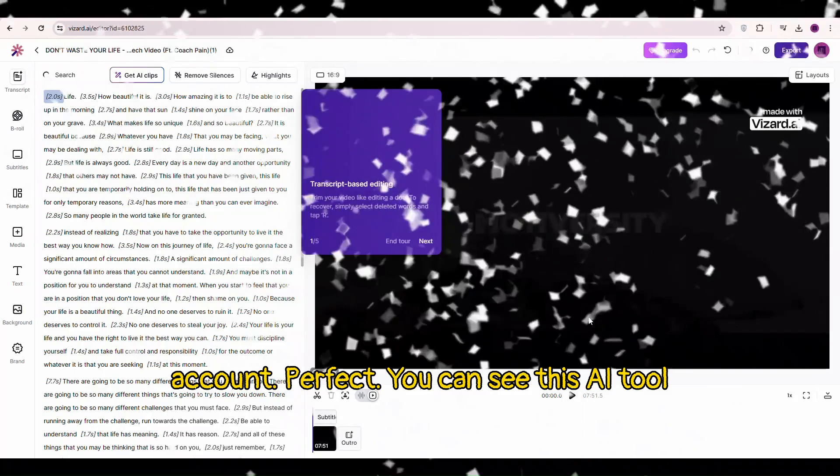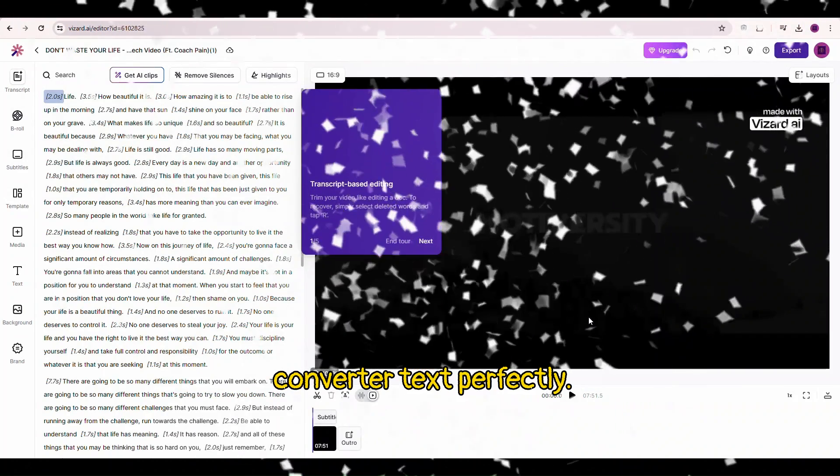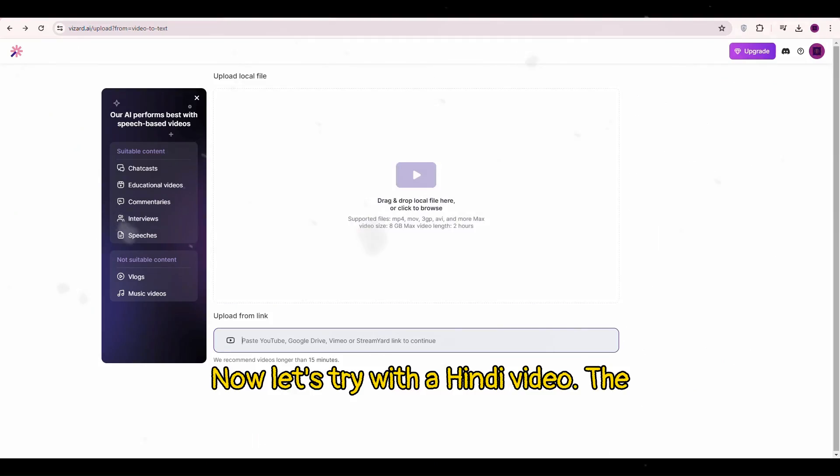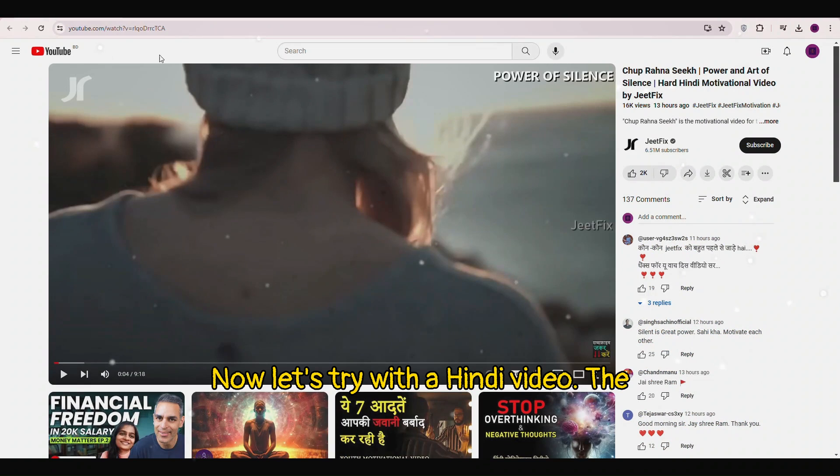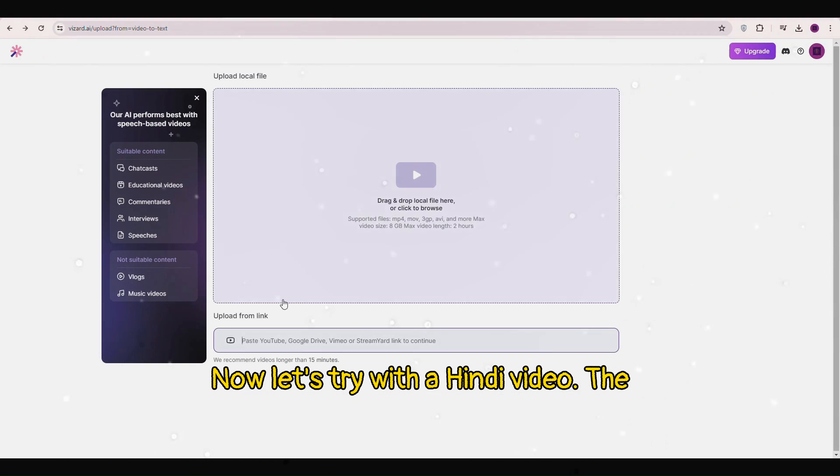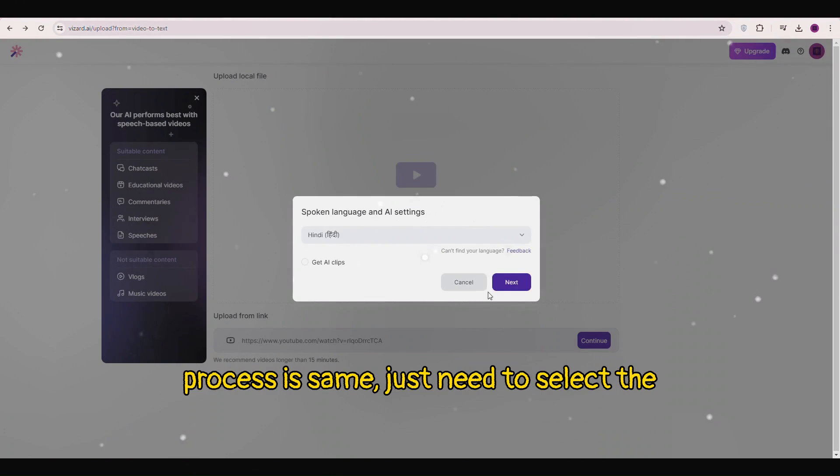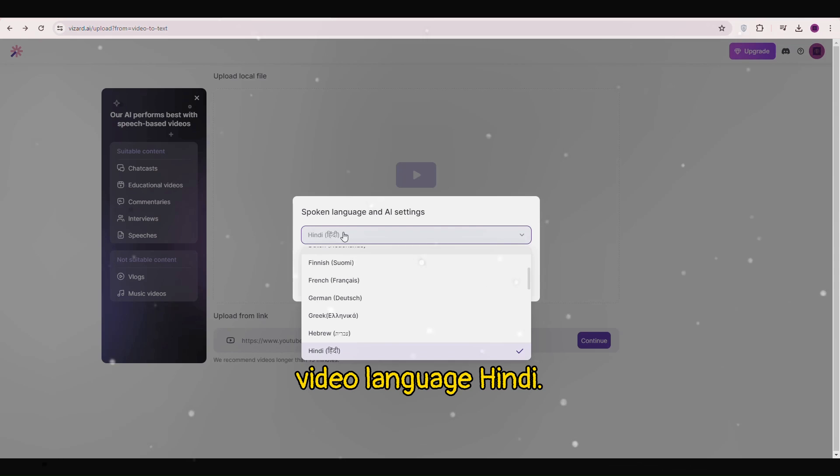You can see this AI tool converted text perfectly. Now let's try with a Hindi video. The process is same. Just need to select the video language Hindi.